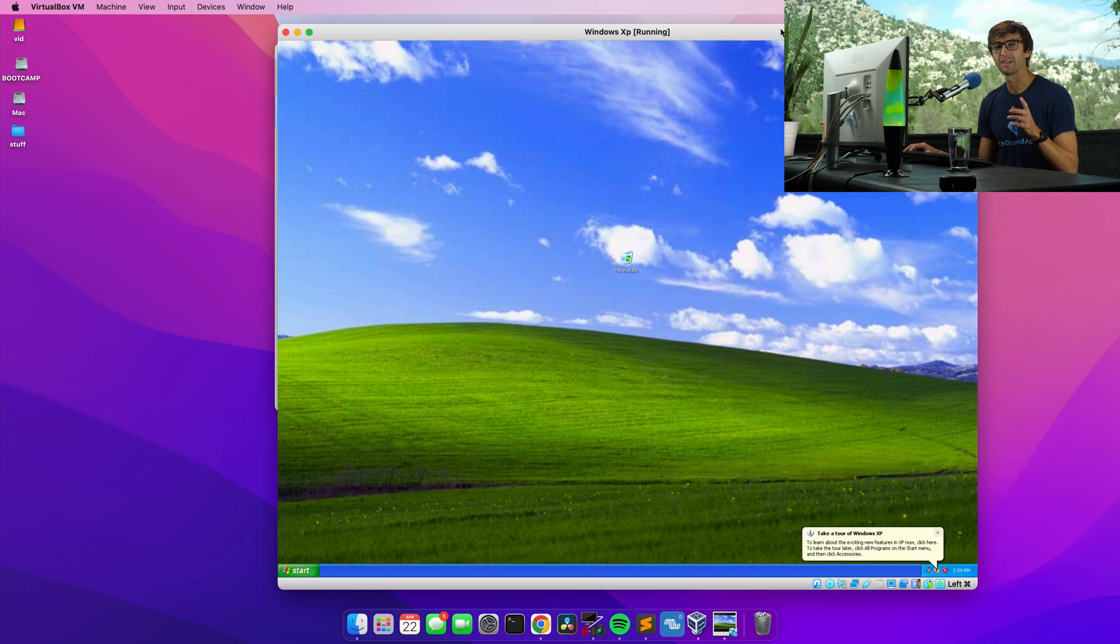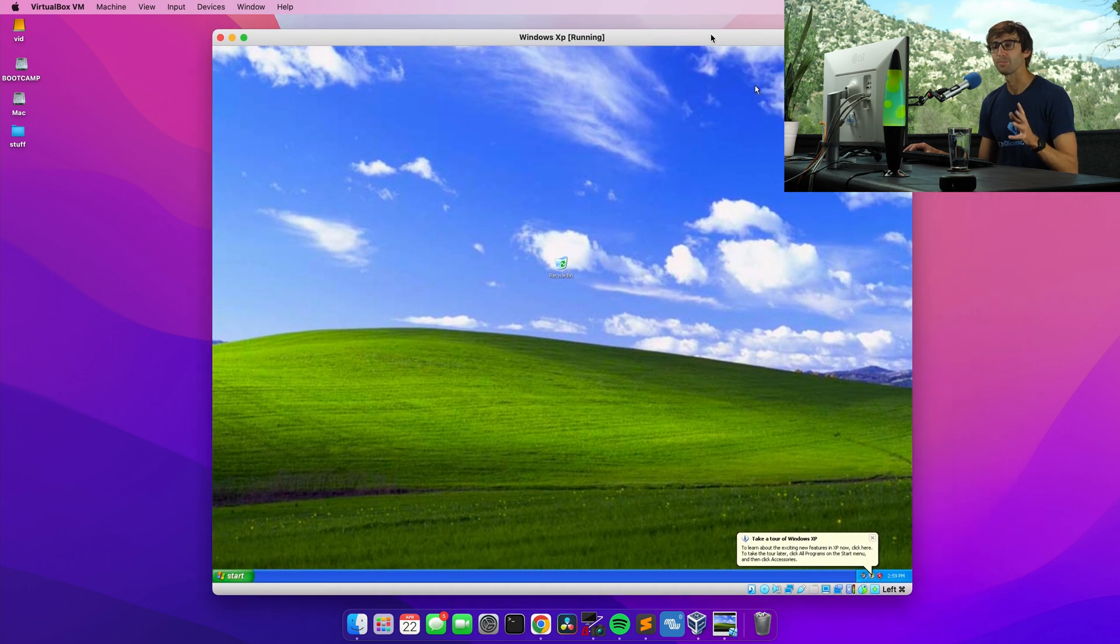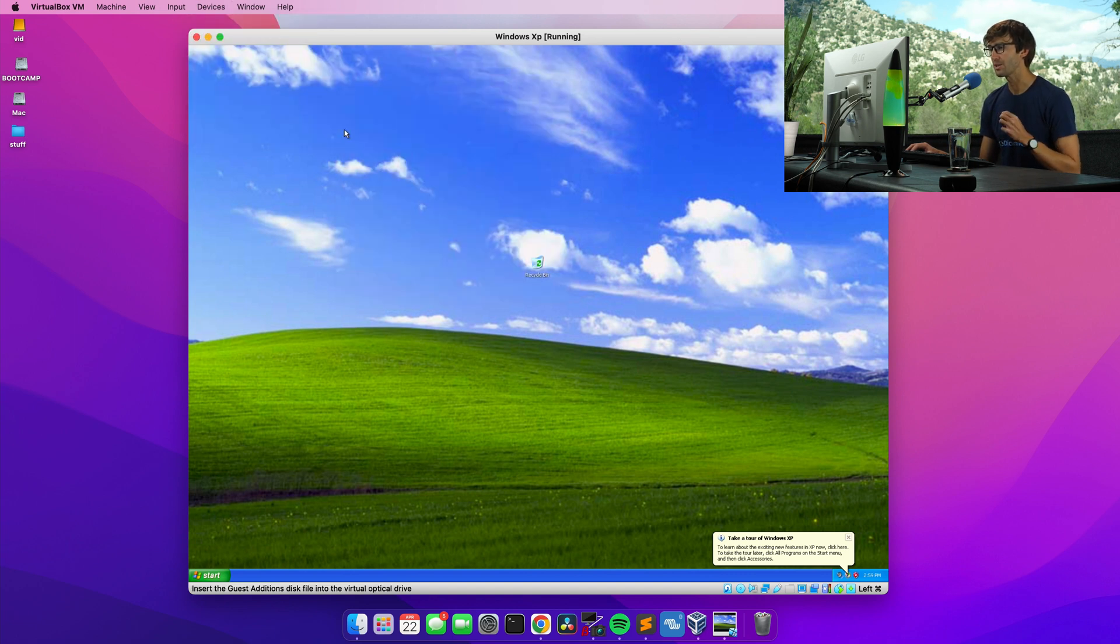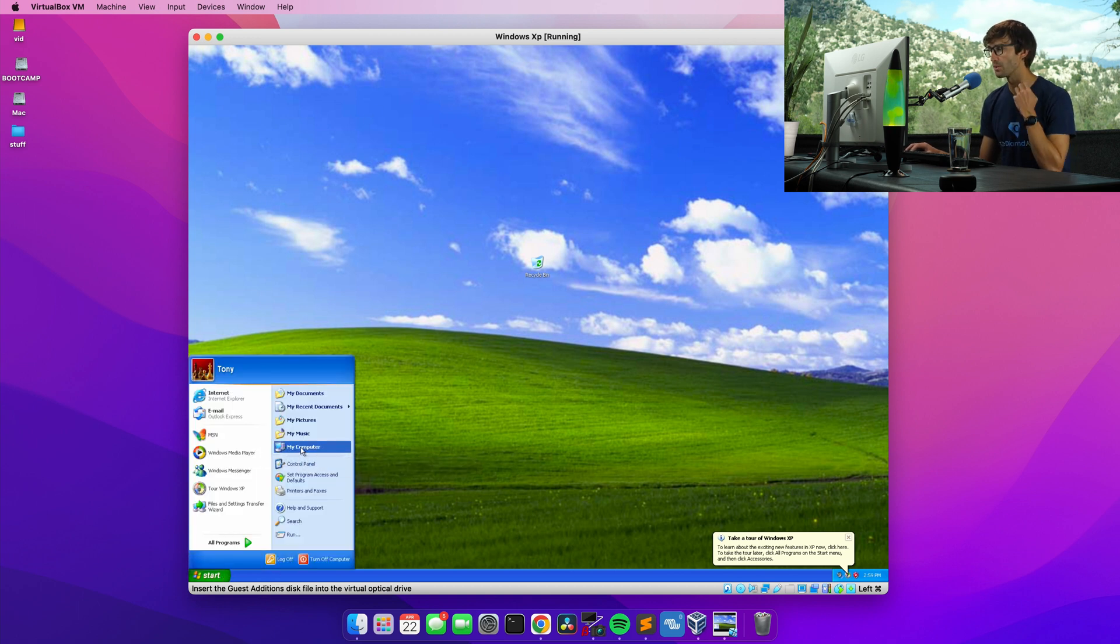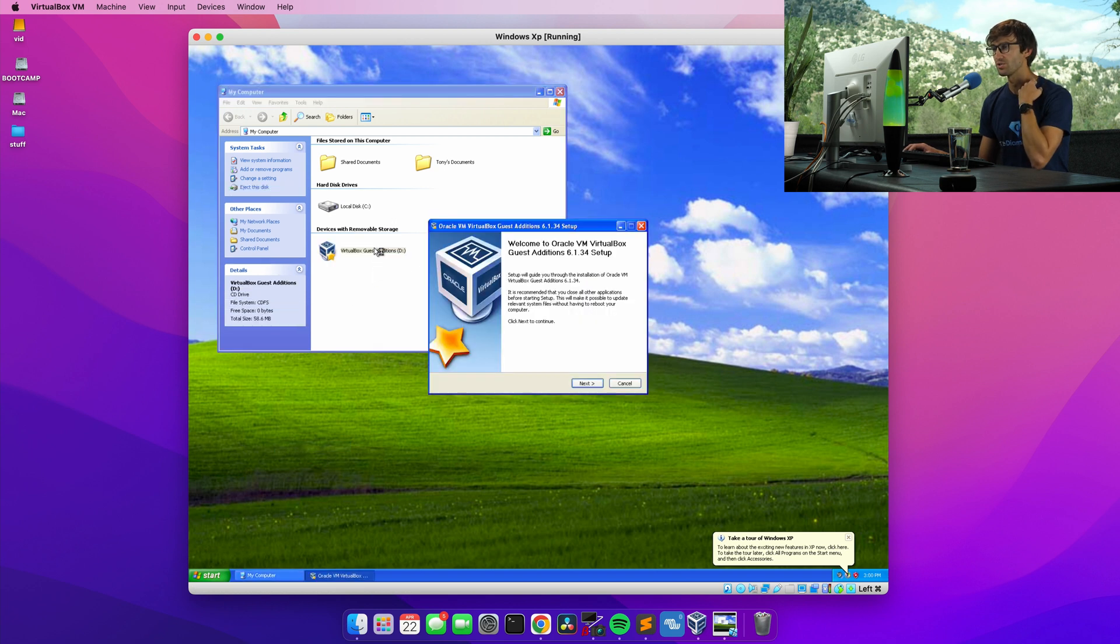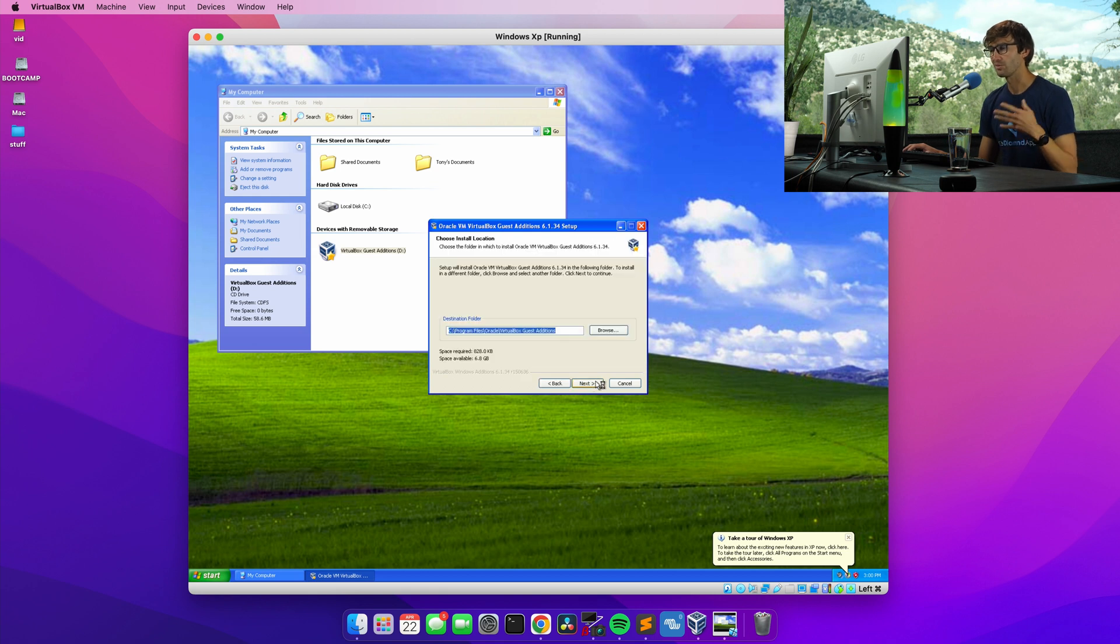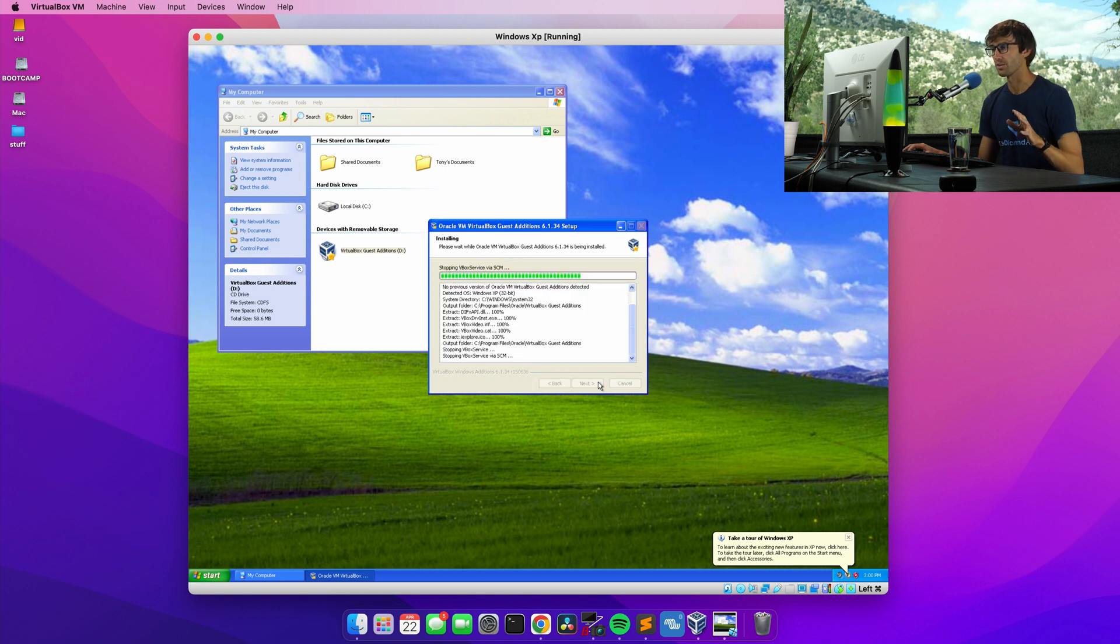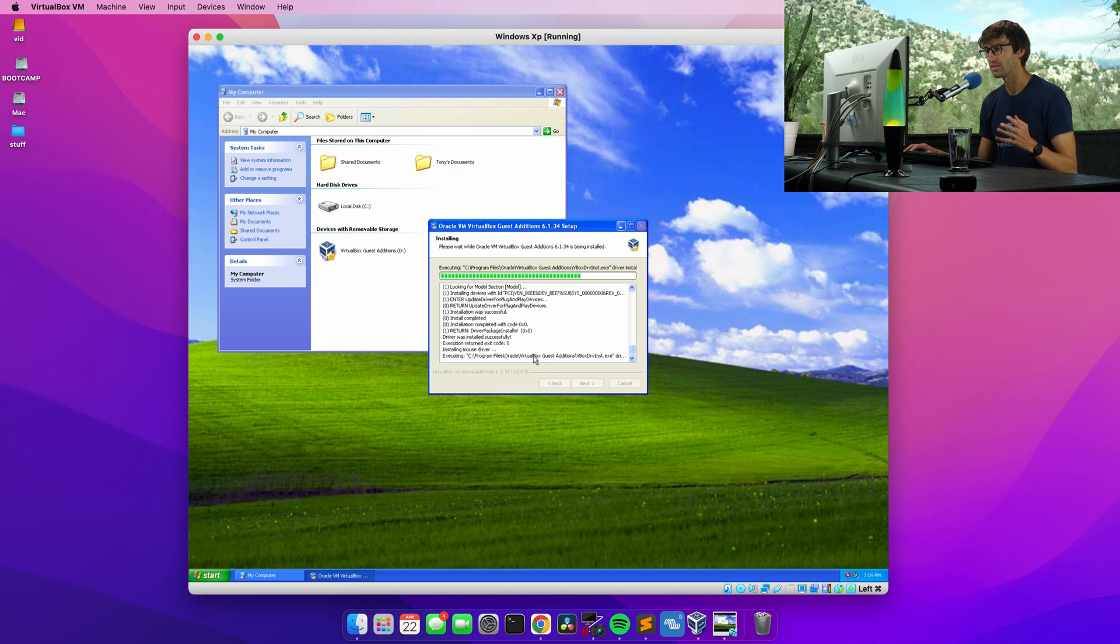Now, if you remember that guest additions thing that kept on popping up, let's take care of that now. We can go to devices, insert guest addition CD image. And what that's going to do is mount that into our computer here. So if we go to my computer, you'll see the VirtualBox guest additions show up here. And we just want to go through this setup to configure everything as best as we can as far as the virtual machine plays with VirtualBox. So go ahead and go through this setup right now. Slowly but surely, this is moving along. It's now installing the mouse driver.